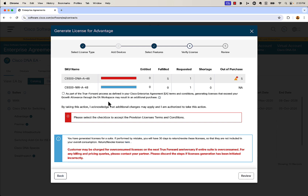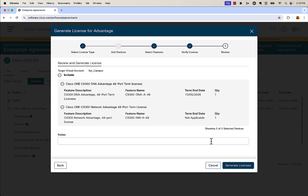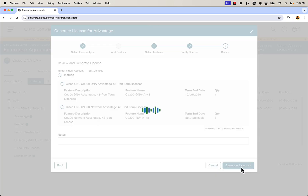If you're over that growth amount, it could trigger an immediate true forward. You just have to check this box here, and your sales team will probably contact you to do an actual true forward if needed, or you just wait until that date. We're going to go ahead and click review, then click generate license. You can see the target virtual account is sale_campus. We're going to click generate.